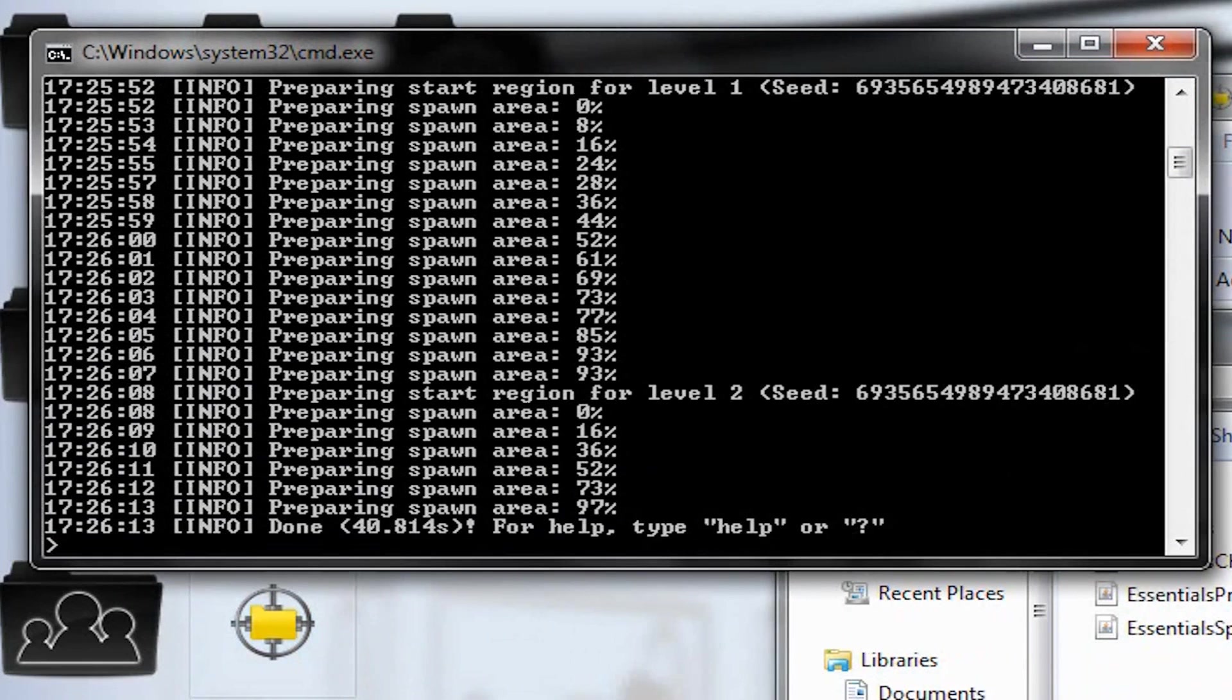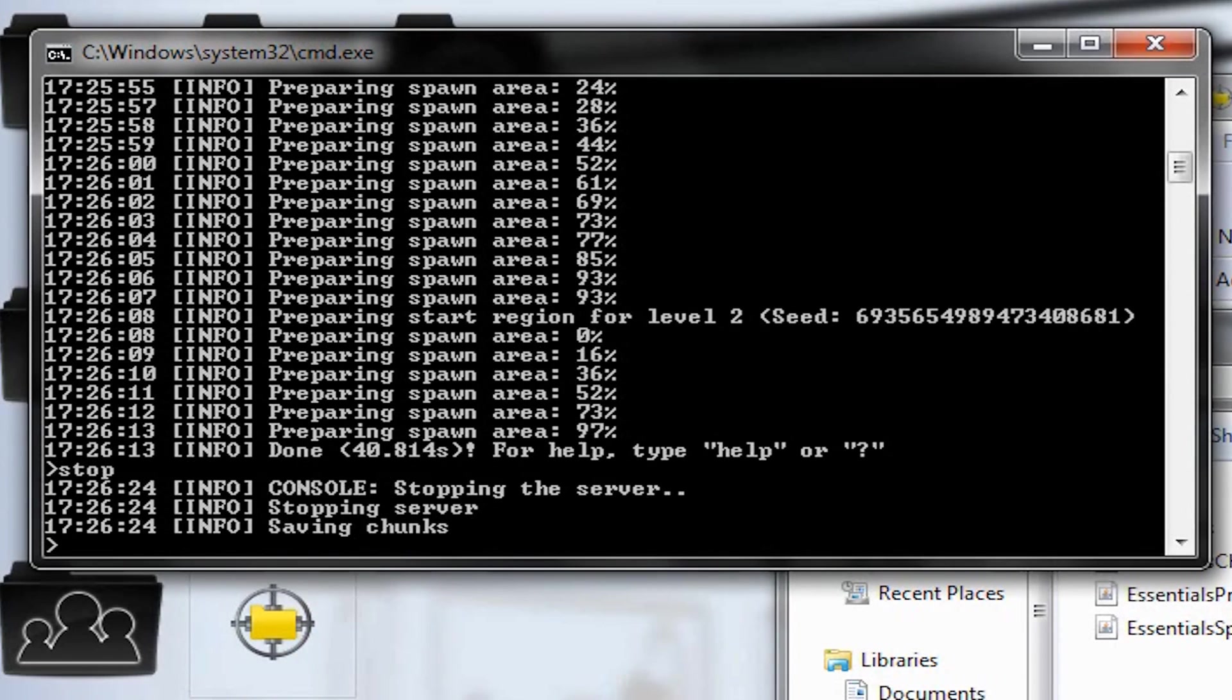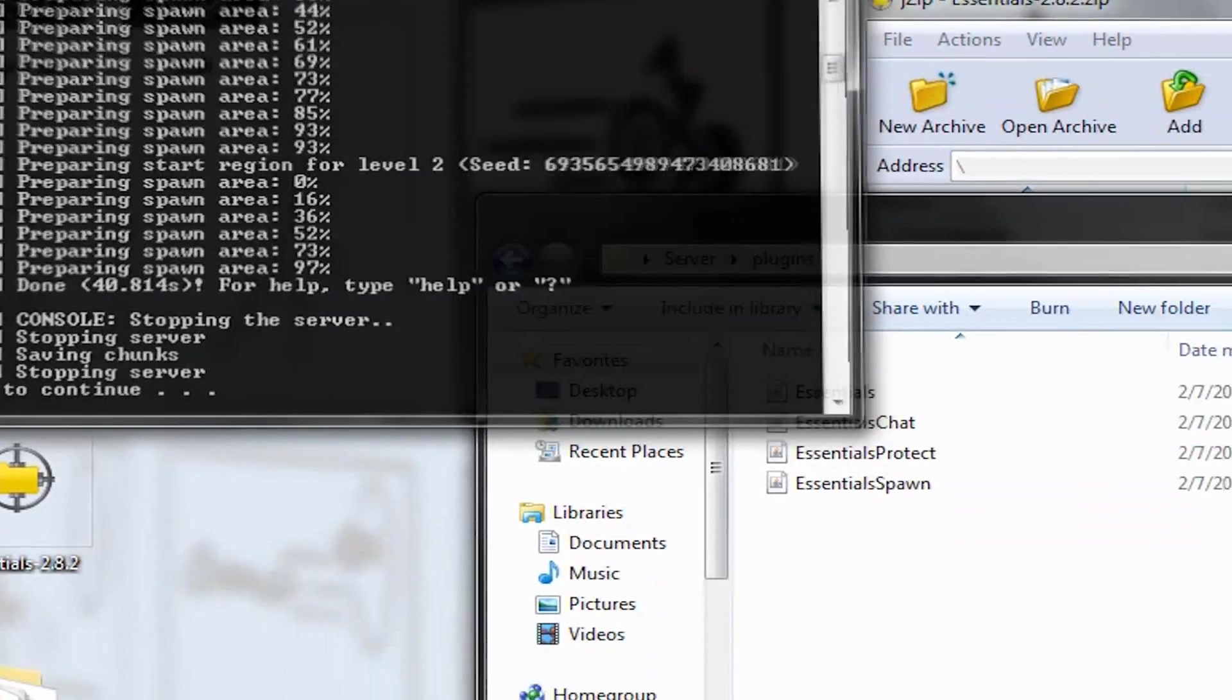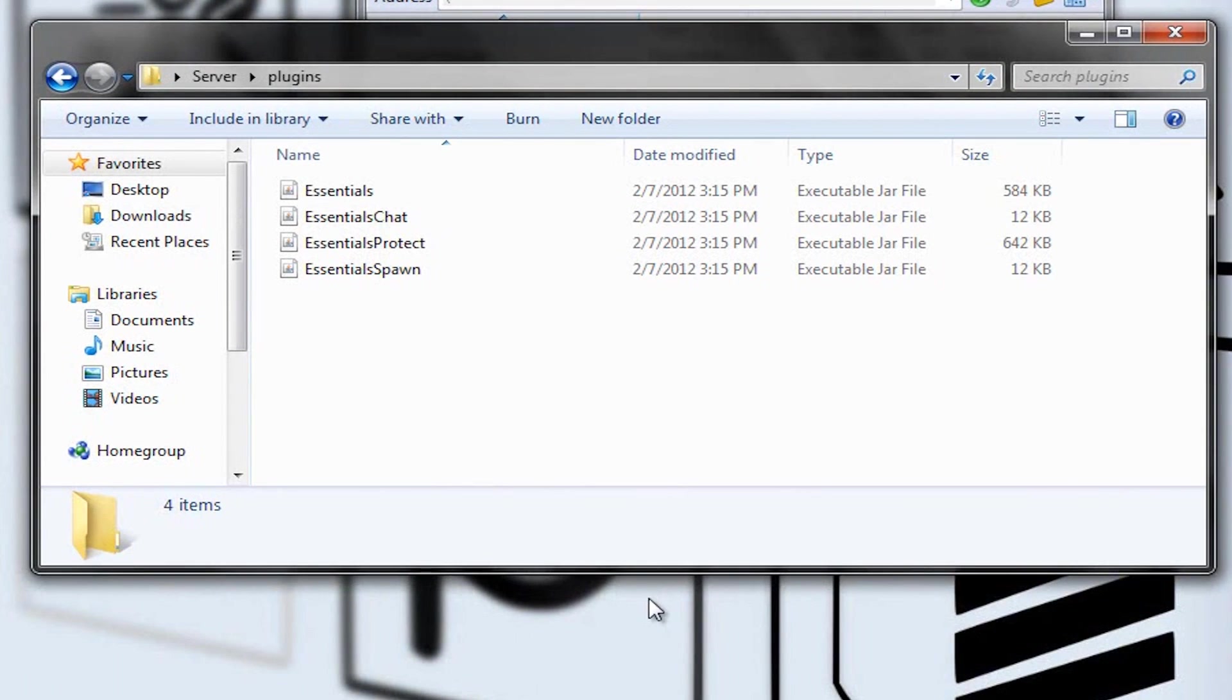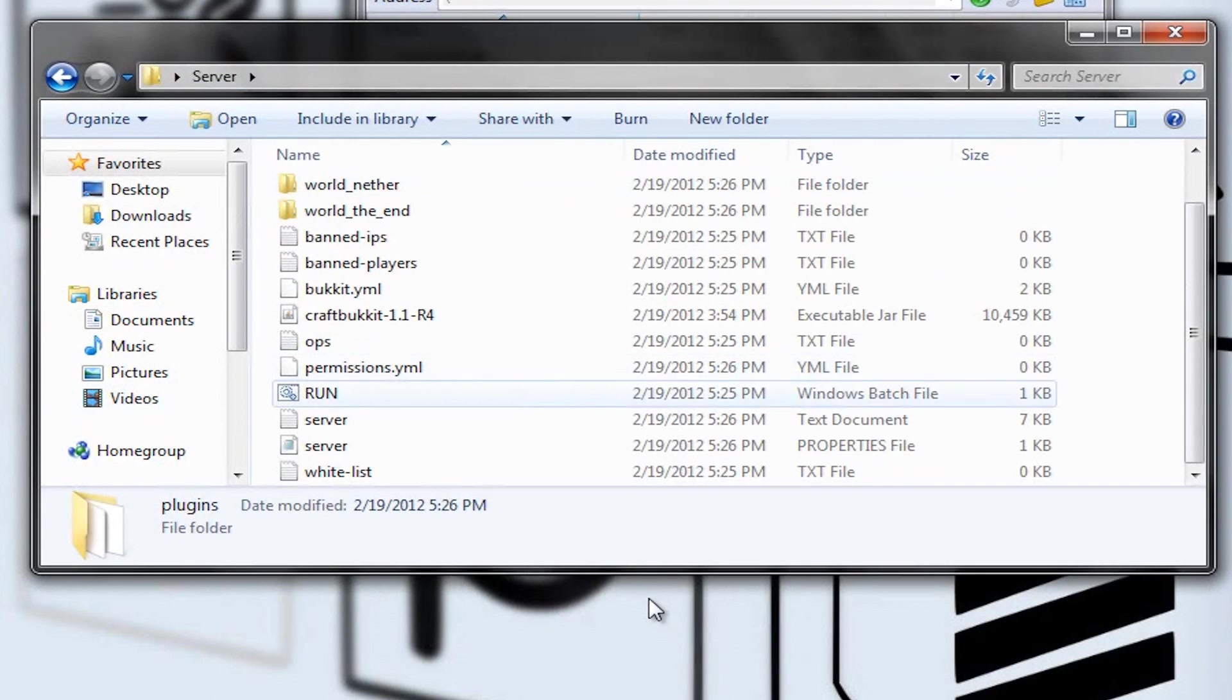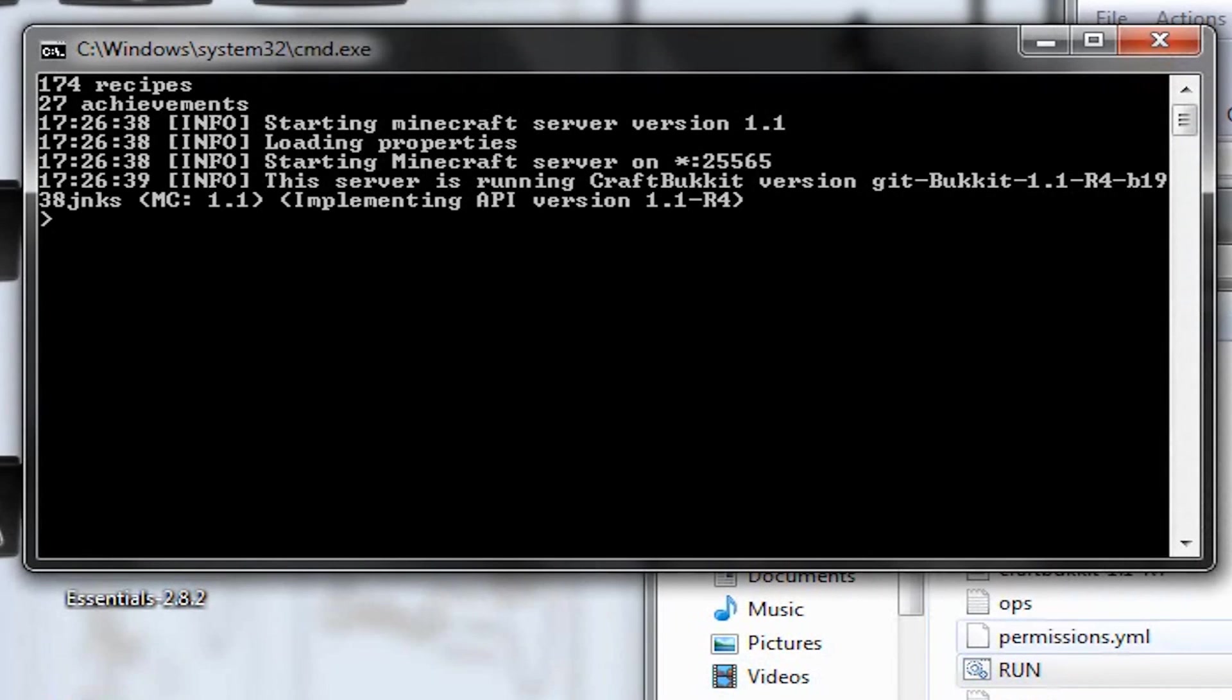So now, now that we have this black window open, you're going to make sure you need to type in Stop and hit Enter. Don't close it, because closing it will screw it up. So, you're going to type in Stop, hit Enter, and it'll save it. When it's done, press any key, it'll close it. And then you go back to your server here, launch our run file again, and it'll load it all up.